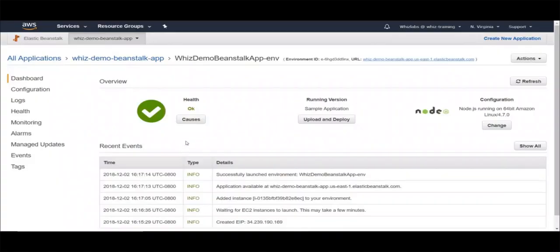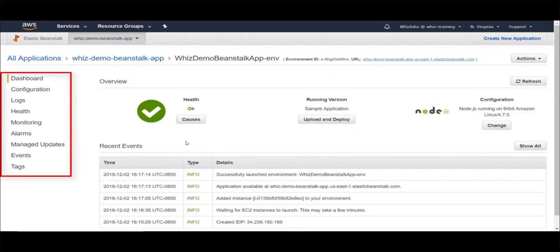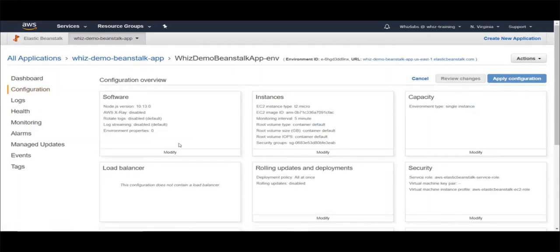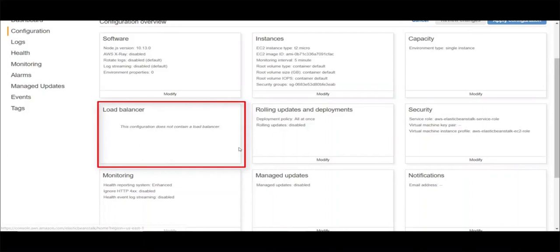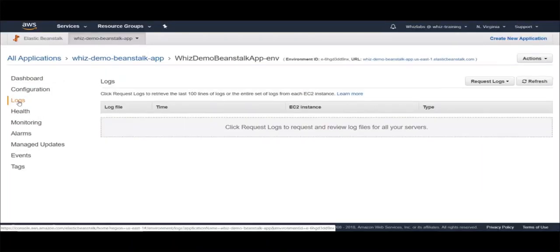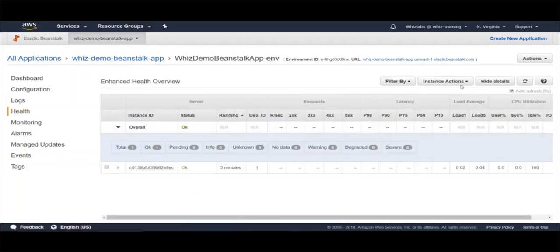Now let's take a look at how to manage the application. On the left, you can see different sections. Let's go through each one. First, let's take a look at configuration — this is similar to what we saw when creating the environment. You can change certain configurations, but a few cannot be changed depending on your previous configurations. For example, you cannot change the load balancing config here because we chose low cost, which does not contain load balancers. The next section is logs. The Amazon EC2 instances in your Elastic Beanstalk environment generate logs that you can view to troubleshoot issues with your application or configuration files. Logs created by the web server, application server, Elastic Beanstalk platform scripts, and AWS CloudFormation are stored locally on individual instances and you can view these logs here.